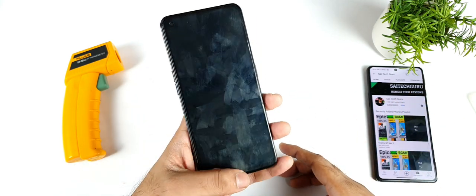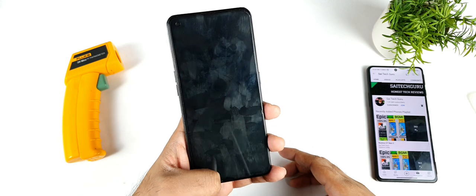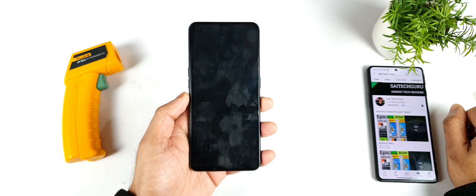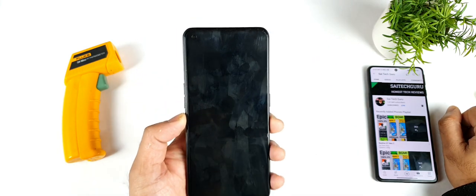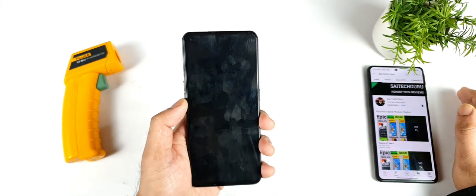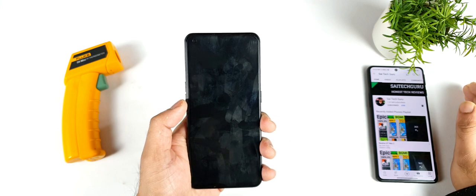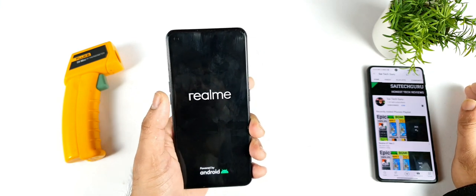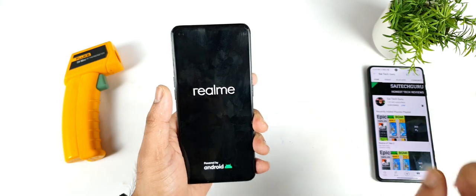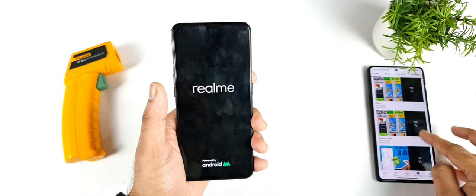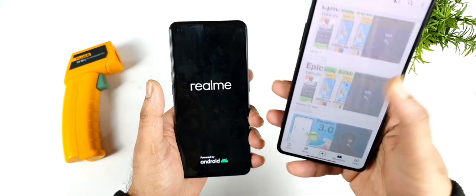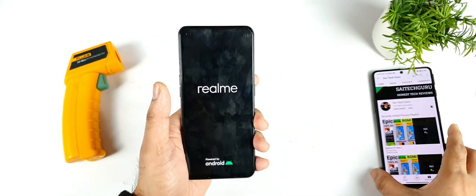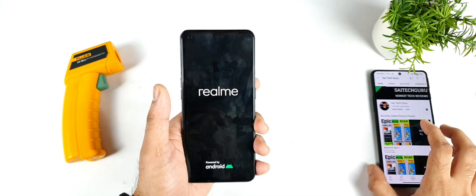Right now I'm restarting the phone and will do the Android Benchmark test in this Realme X1 Max. Meanwhile, if you're having any doubts on the Realme X1 Max, please let me know in the comment section below. Make sure to follow the playlist — following the playlist will give you a clear idea of the videos I'm uploading on this device.